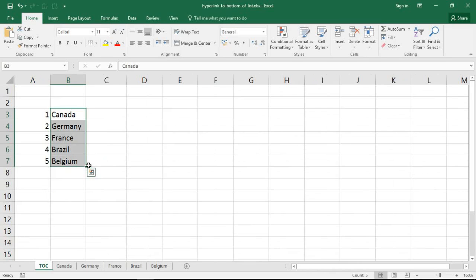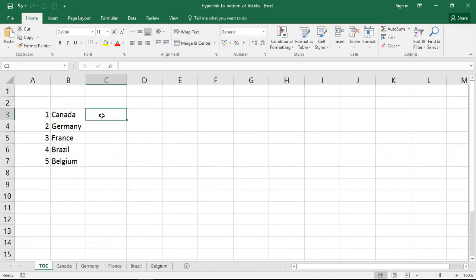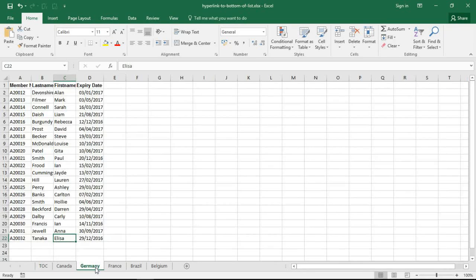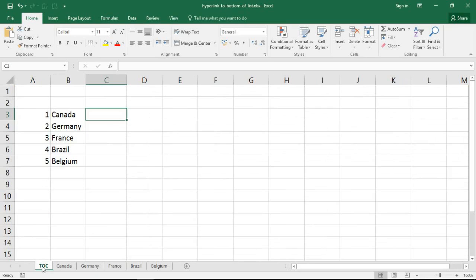What I want to do in this table of content sheet is click a link and it will take me straight to the bottom, the next new row of these lists. So it needs to be able to detect that bottom of the list itself. For this we're going to need a formula. I'm going to begin in cell C3 here with the hyperlink function.